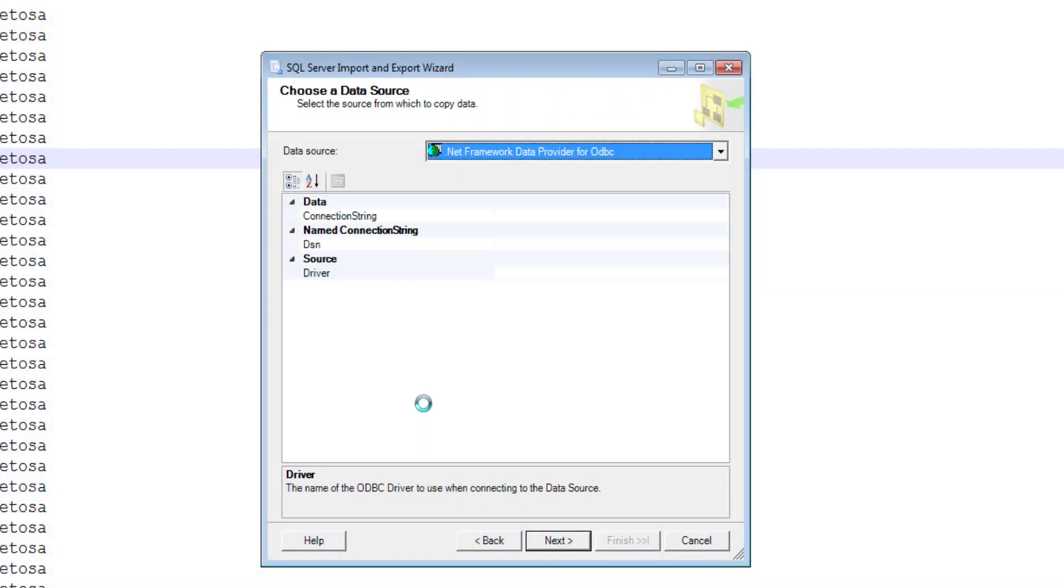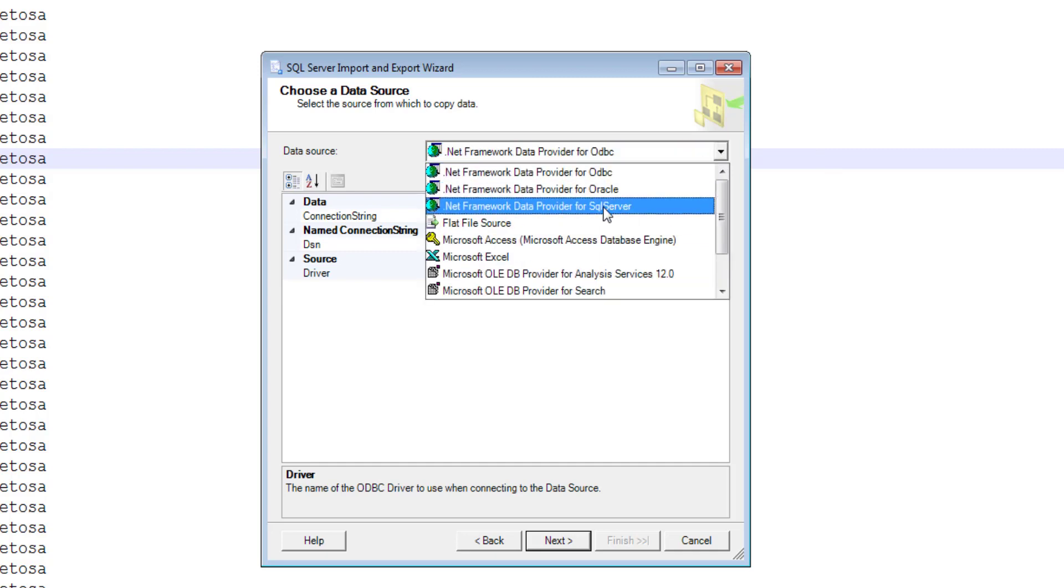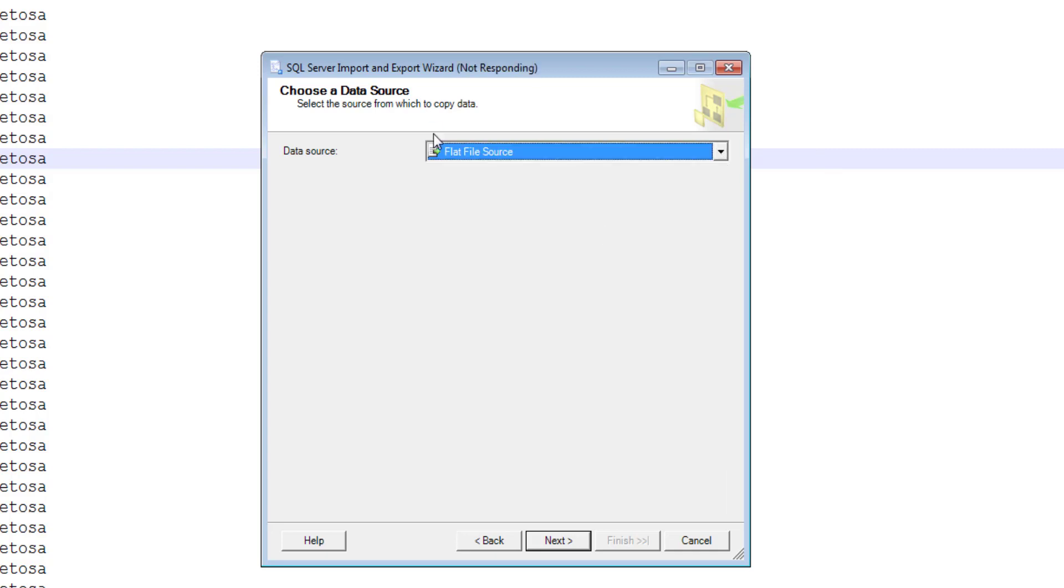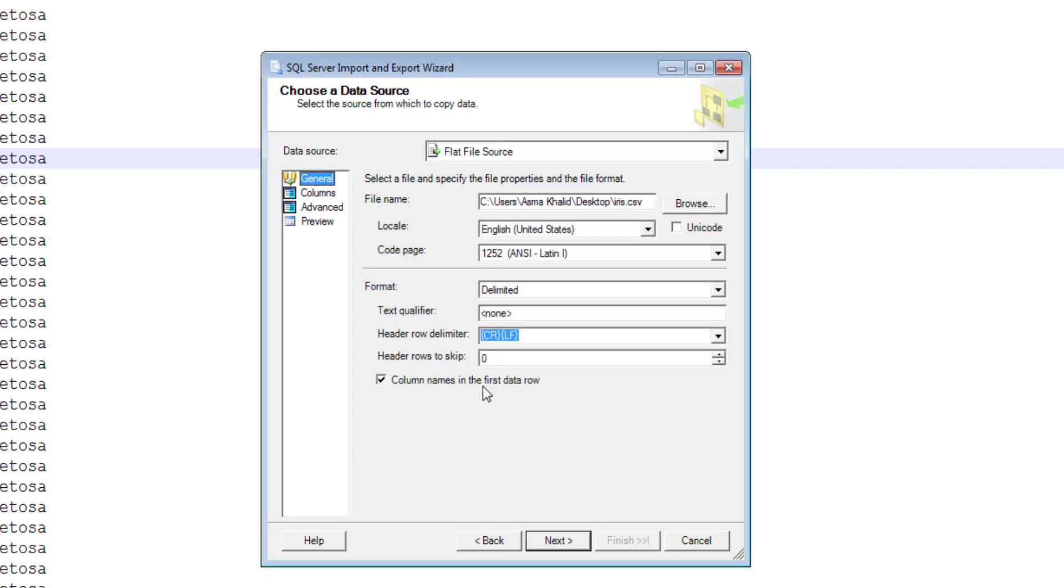Select your source from where you want to load your data. Since I have data in my CSV file, I will choose the flat file option and provide some basic settings. Since it's a CSV file, I'll leave these options as they are.